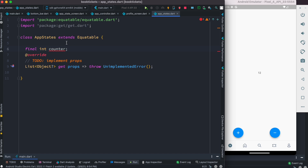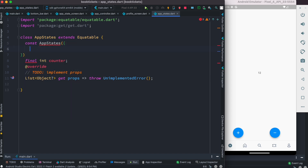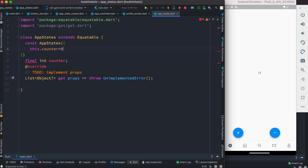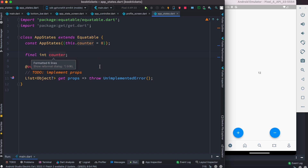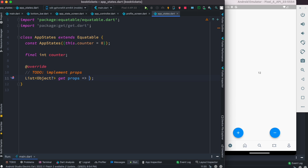Since this is a class, we want to initialize the counter inside a constructor. We do const AppState and inside we set counter equal to zero, so when this class constructor gets called for the first time it will initialize. Let's reformat the code so it looks good.